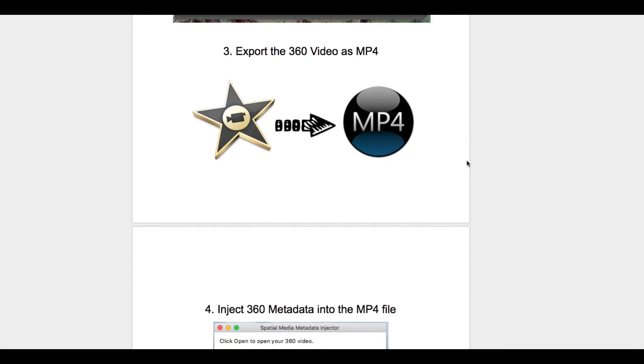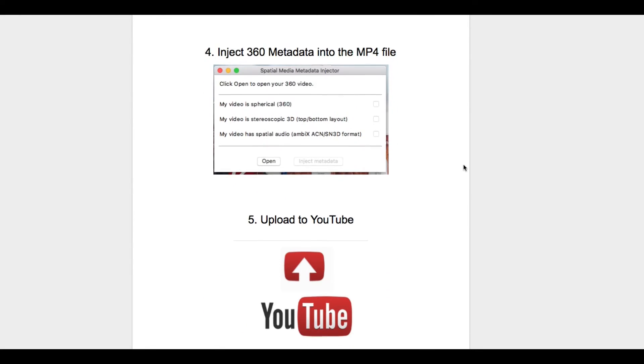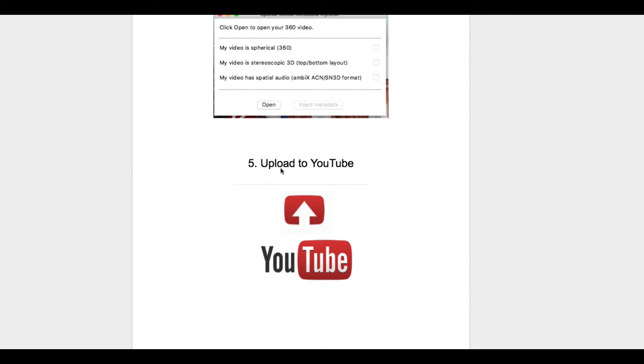We're then going to inject the MP4 file with metadata so that video players know that it's a 360 video, and then last but not least we're going to upload to YouTube.